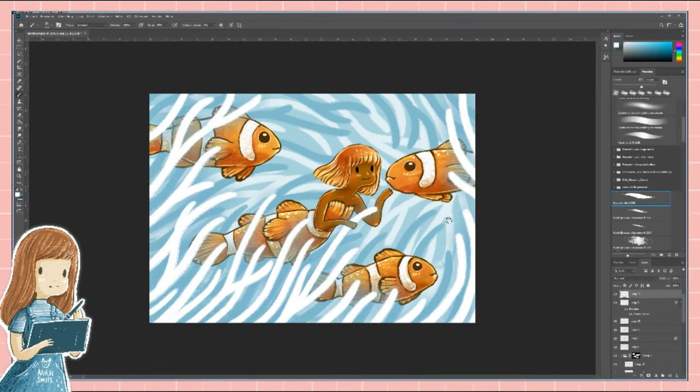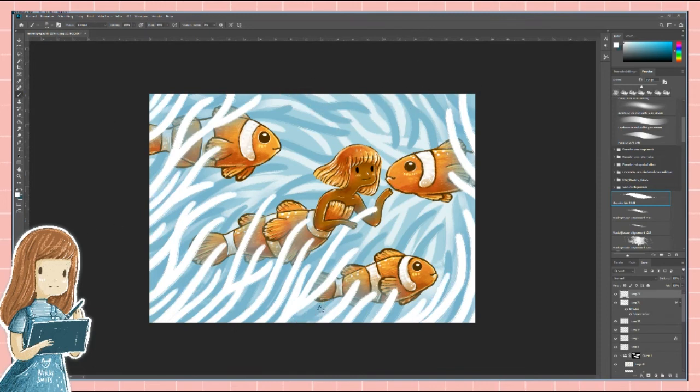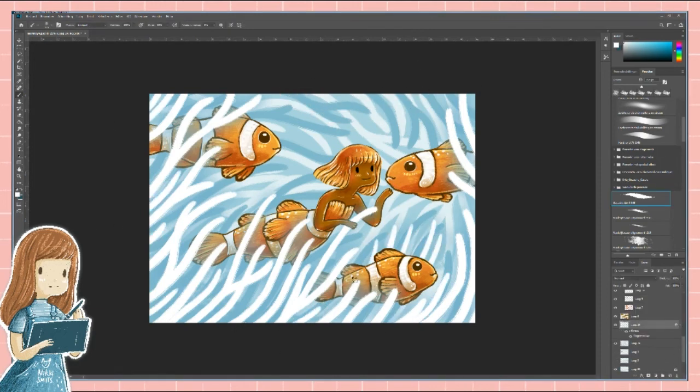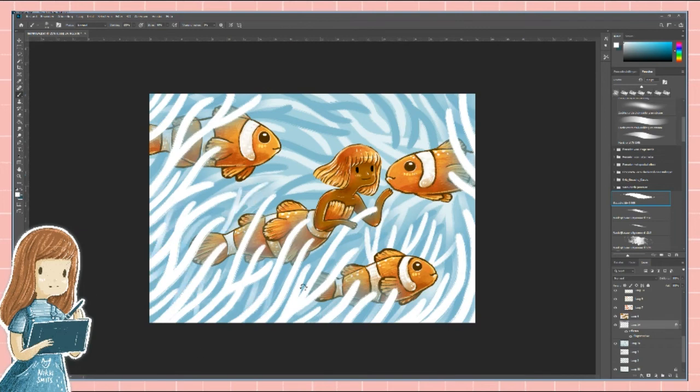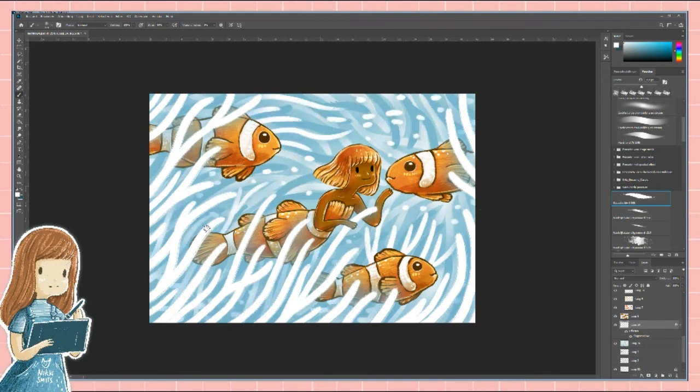I added a sort of blue shadow under the white coral strings. I do that by double clicking the layer and clicking on drop shadow. I didn't make it very dark, this way it has a bit of a glowing effect.